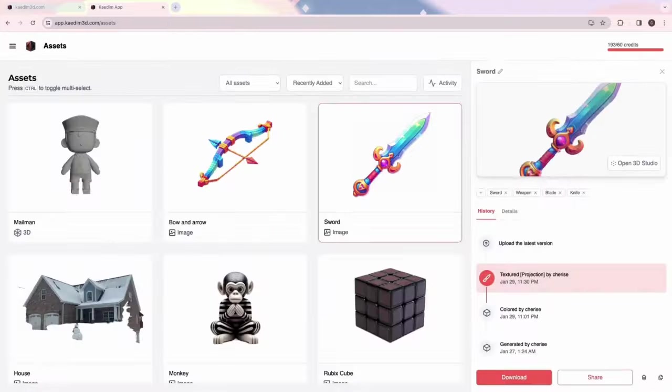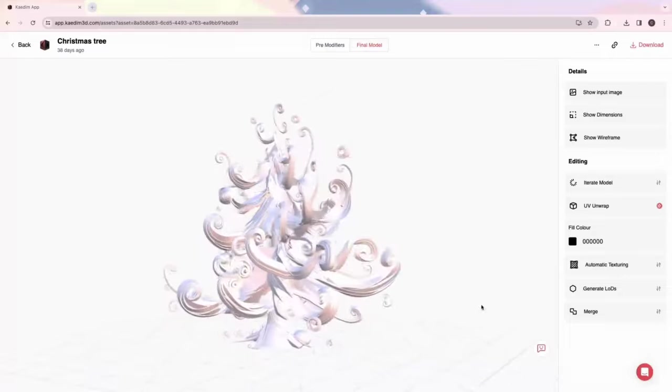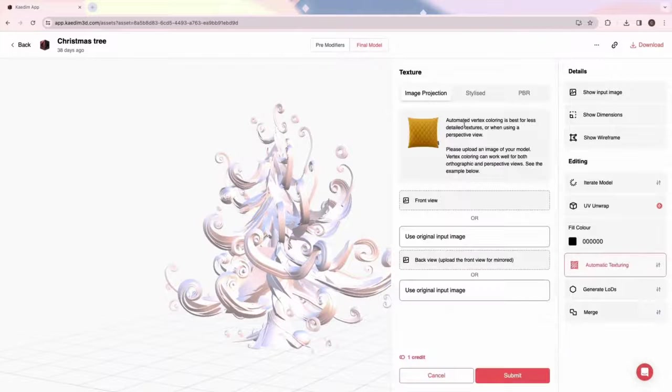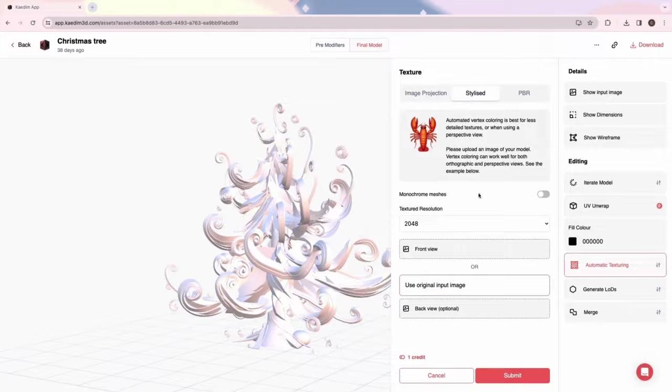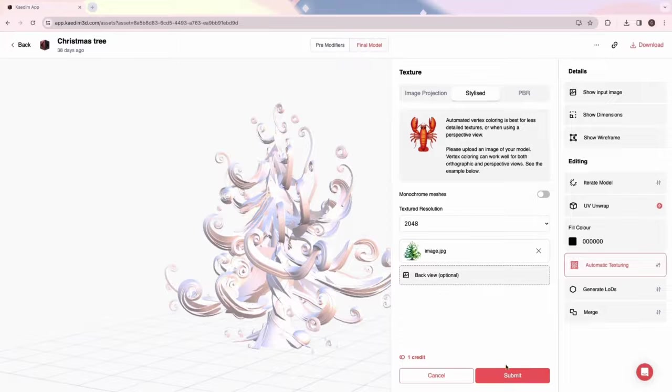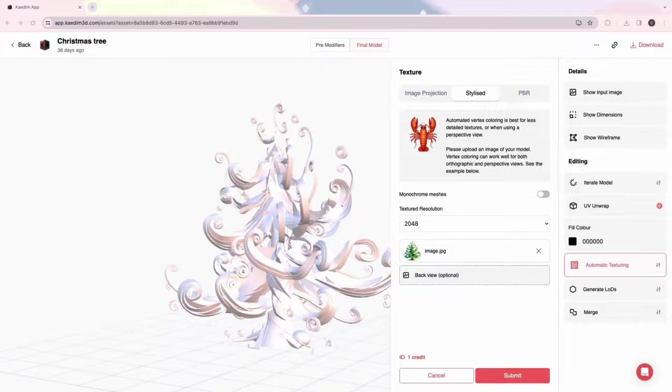Our stylized texturing produces a more cartoony texturing style and is better for if you don't have an orthographic or straight-on view of your texture.